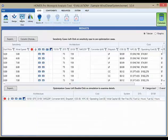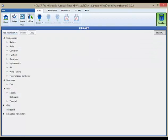The results view button is the one you'll use when you're viewing the results of your analysis. And the library view button is the one you'll use when you're managing your library of components. This is a brand new feature of Homer Pro.